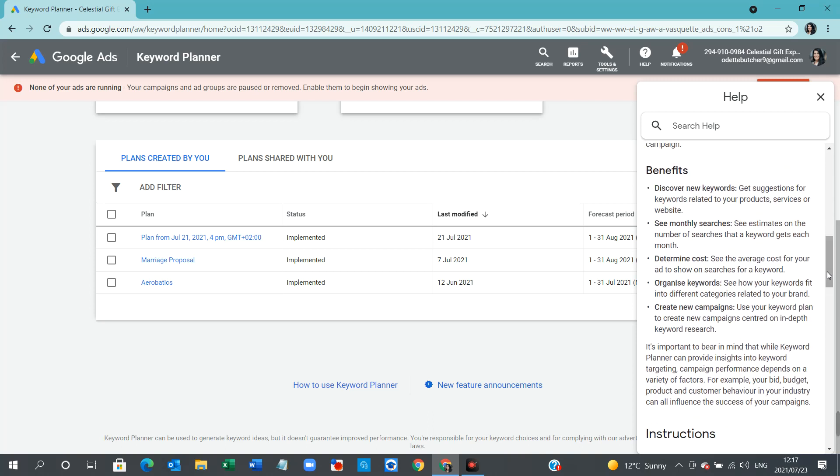These are the benefits of using Google Keyword Planner. Discover new keywords, get suggestions for keywords related to your product, services, or website. See monthly searches, determine the cost, organize keywords, and create new campaigns.